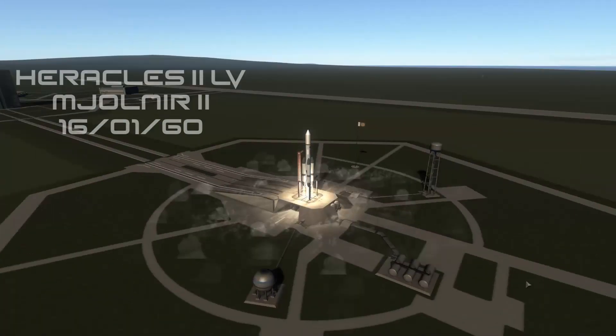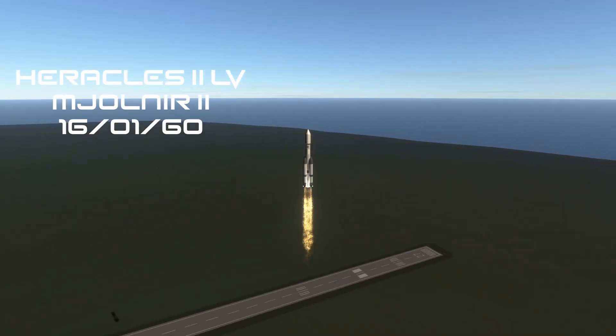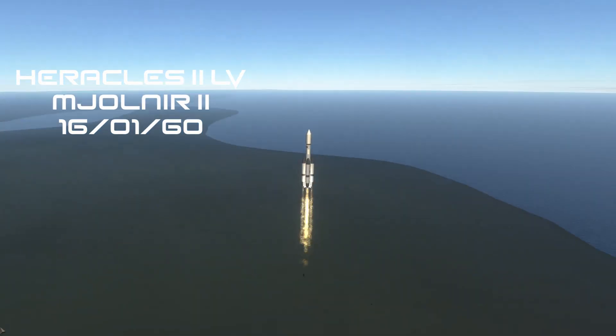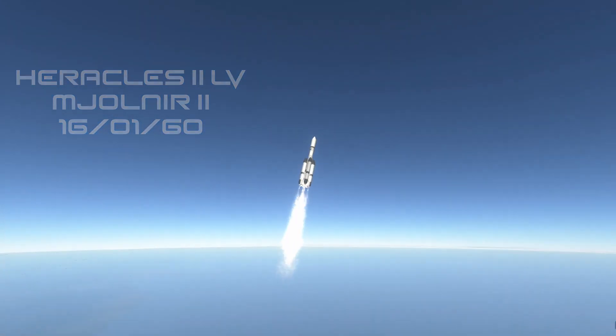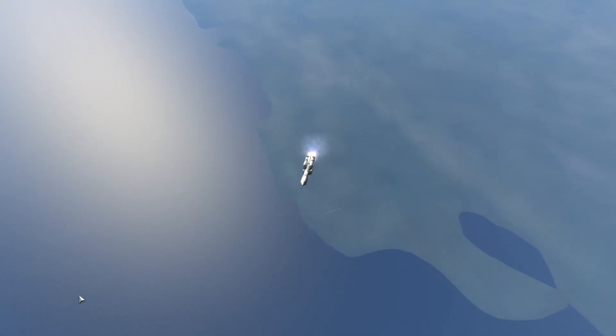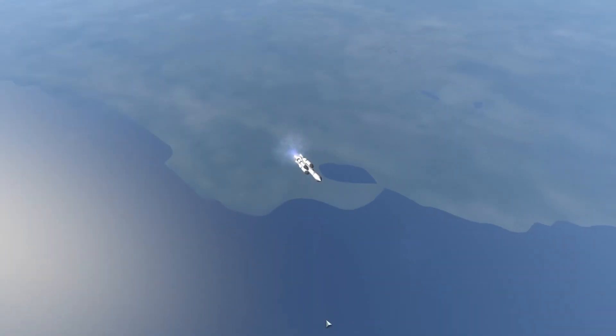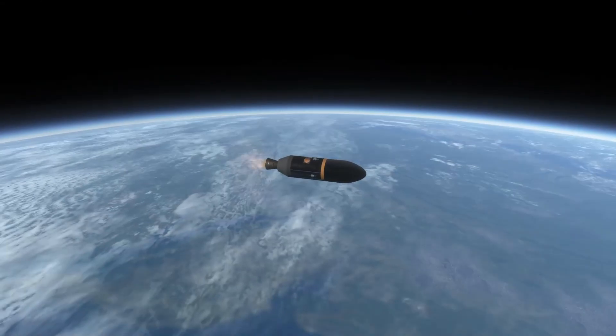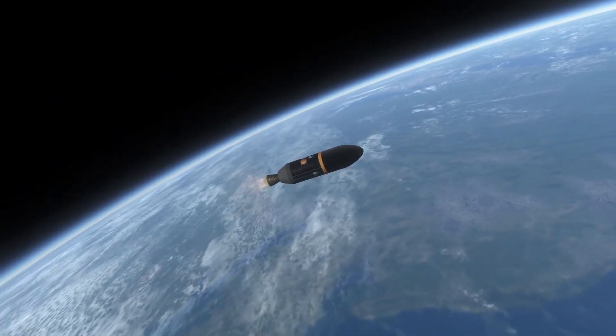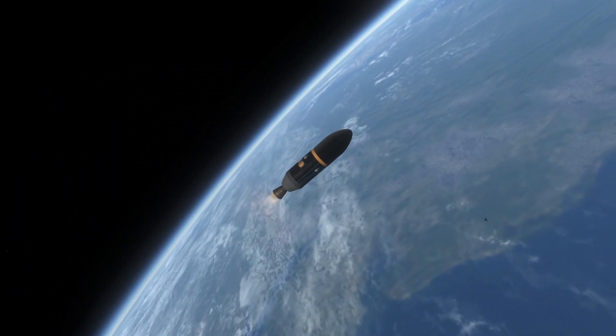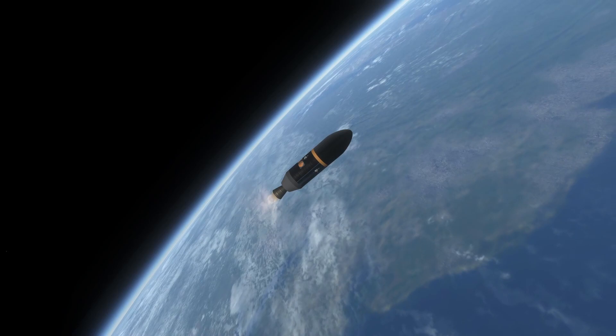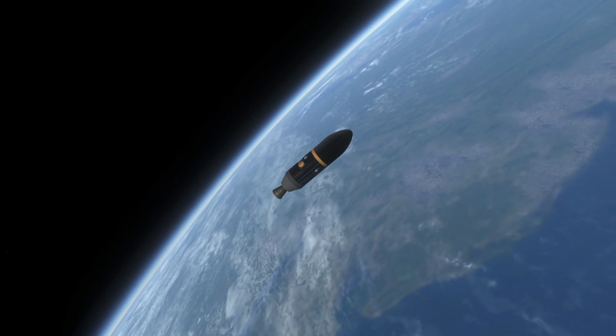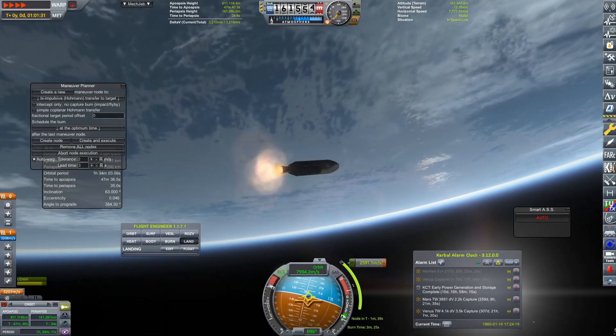But here we have the first launch of 1960. We have Mjolnir 2 on a Herakles 2 launch vehicle on the 16th of January. And you know what? This is going to be potentially the last time we ever launch a Herakles 2 launch vehicle, because we have upgraded our fleet. We have the new Herakles 60 series of rockets that we will hopefully be using for the foreseeable future.